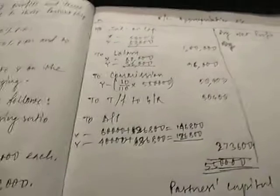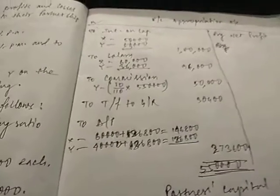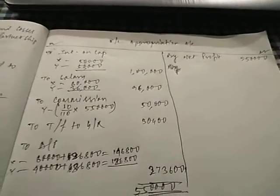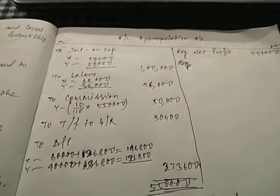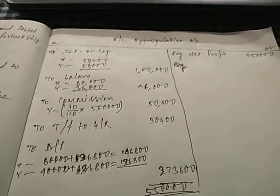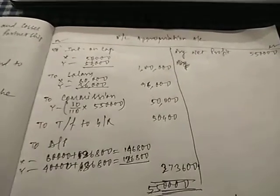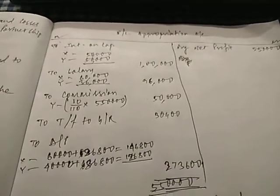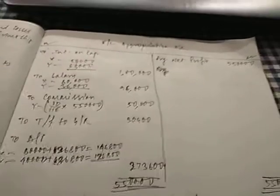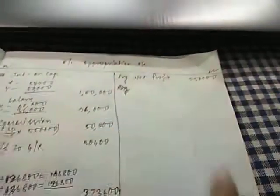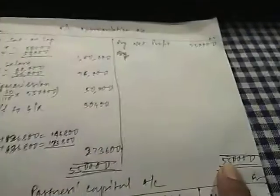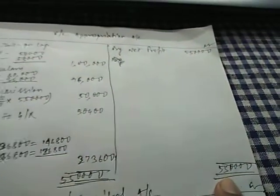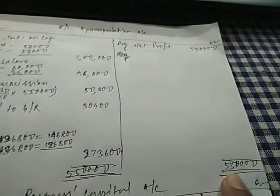Next is transfer to general reserve. This point is quite important. Check it here. Transfer to general reserve should be made 10% of the divisible profit. So first of all we need to find the divisible profit. And how to find divisible profit you know very well. You will add up whatever is there on the credit side. So nothing is there except your profit, 5,50,000.